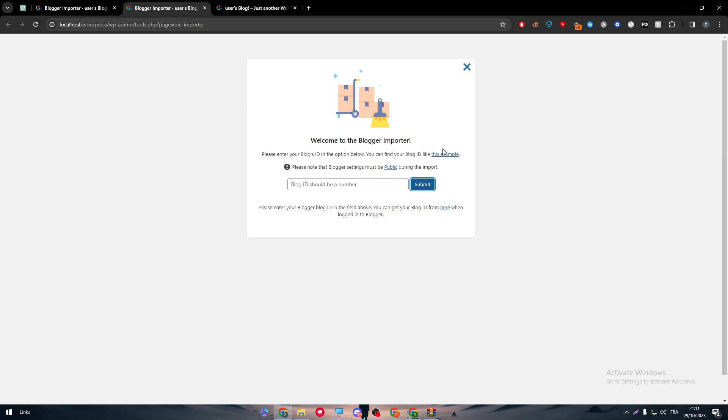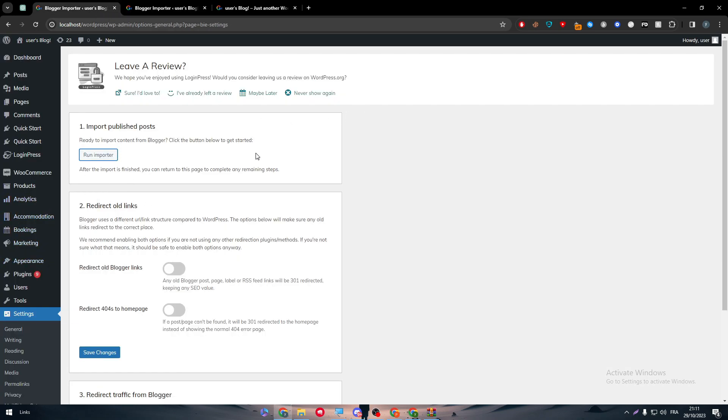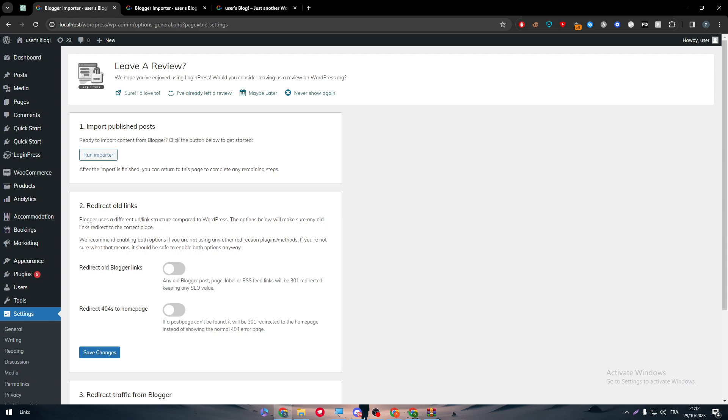That was it for today's video. It was a very easy, very straightforward video to make you understand the basics of integrating your WordPress website with your Blogger website. Thanks a lot for watching. If you have any more questions, make sure to leave them down below in the comment section. Thank you guys for watching and let's meet in the next tutorial.